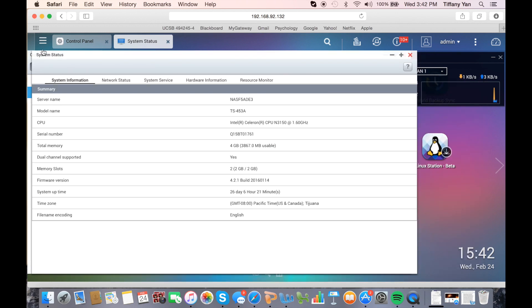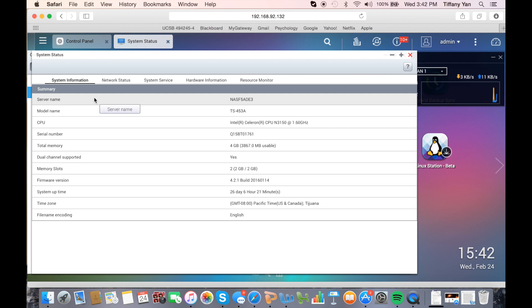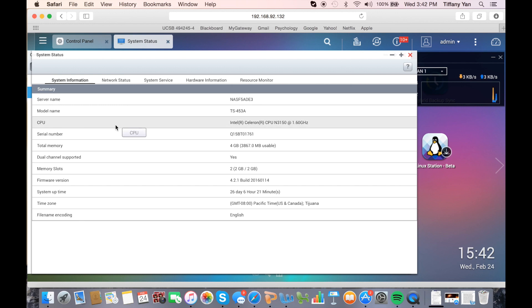Your system status includes all the information about your NAS, such as your NAS model, server, CPU, memory, and serial number.